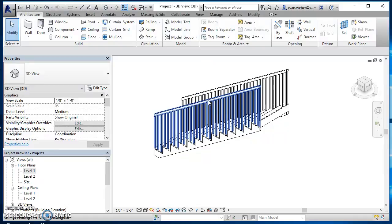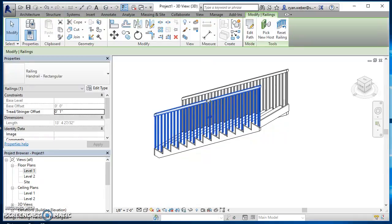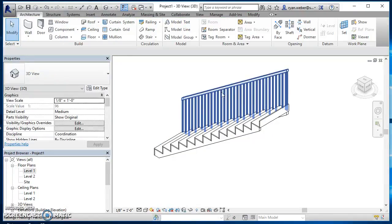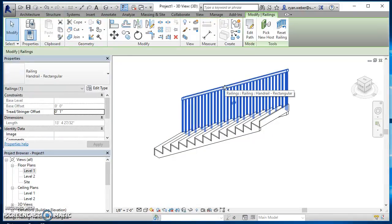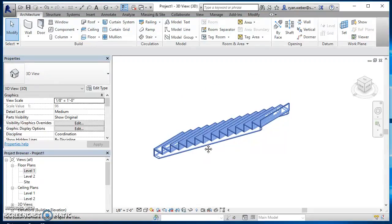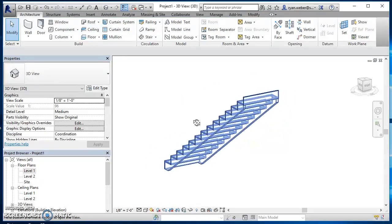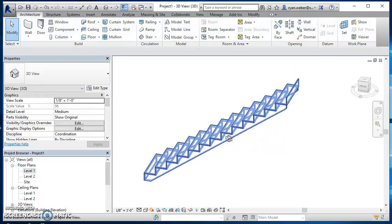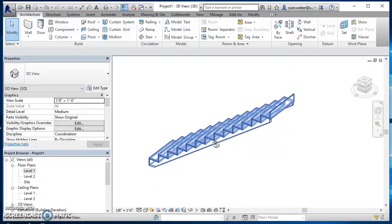Since our stairs are probably going to have walls on each side, I can go ahead and get rid of these railings. I can just click on that railing and delete it, click on the railing on the other side and delete it, and then orbit around and that is my straight set of stairs.